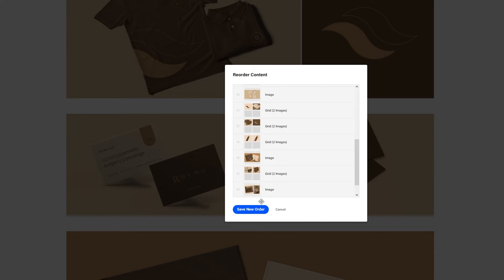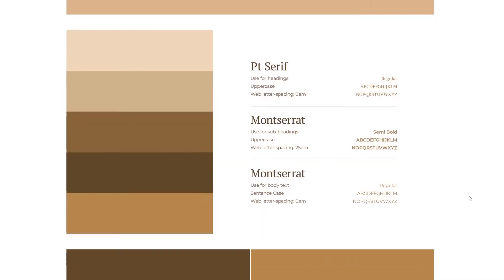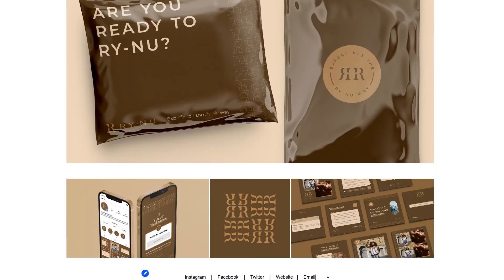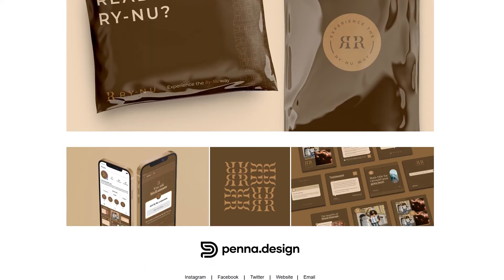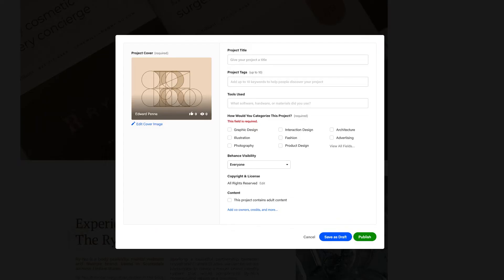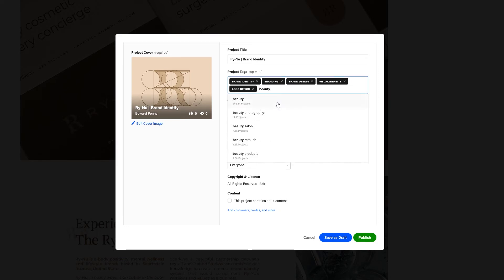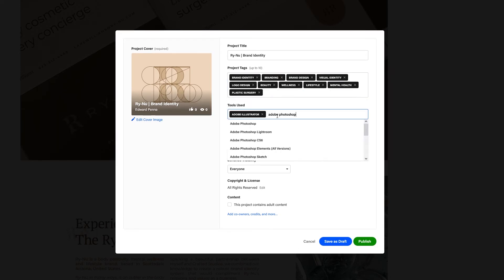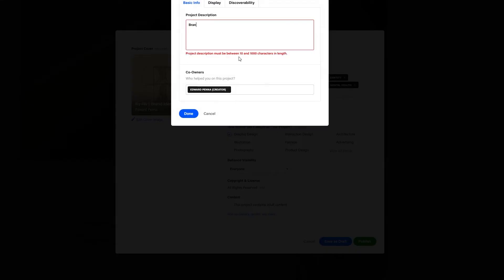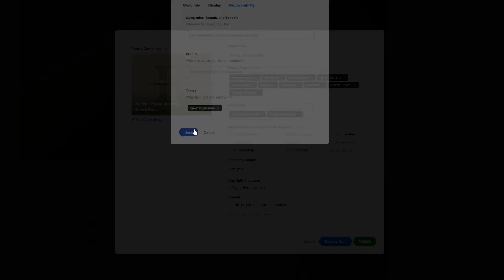Once I'm done uploading my designs, I like to add a nice outro or call to action with my logo, a few relevant social media channels, and my email and website, giving people the opportunity to contact me after viewing the project. I then upload a cover, give the project a title, use relevant tags and categories, input what software I've used, and add a condensed description of the project. By clicking on 'Add co-owners, credits and more,' if you've collaborated with any other designers on a project you can add them here too — so make sure to give others credit for their work.